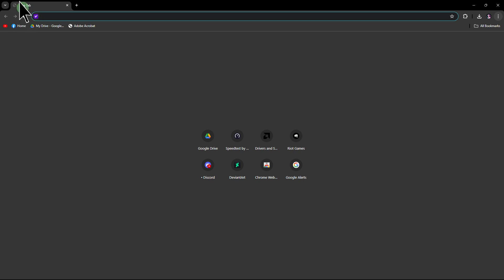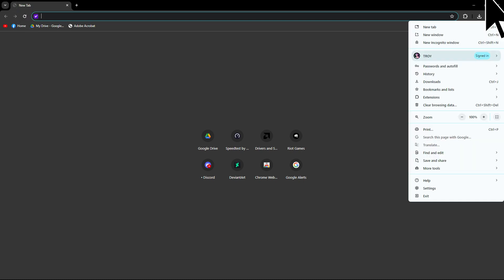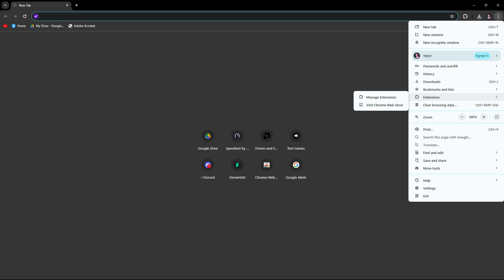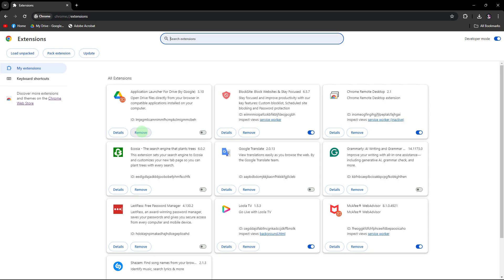Launch the Chrome browser. Click on the three dots menu in the top right corner, then hover to Extensions, then hover to Manage Extensions and click on it. Look through the list of installed extensions. Remove any extensions that you don't recognize or look suspicious by clicking the Remove button.